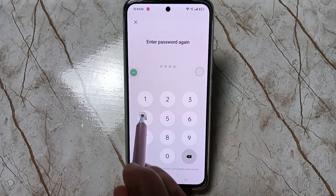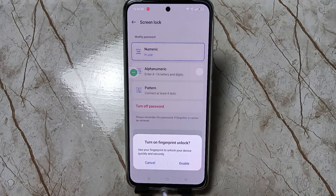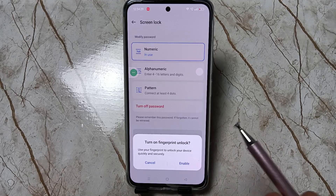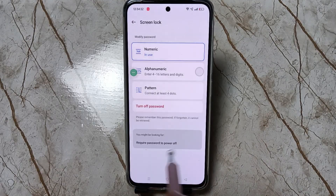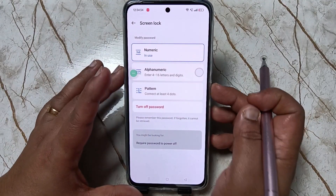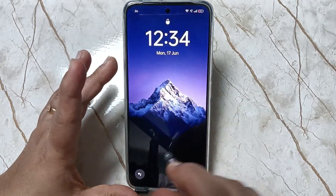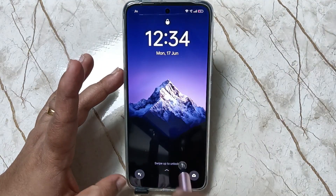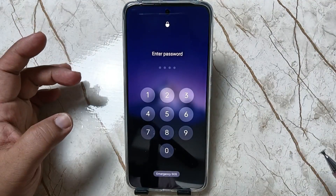Enter the password again to confirm it. If you want to enable fingerprint unlock you can enable it, otherwise cancel it. Now let me show you how it works — lock the device and try to unlock.